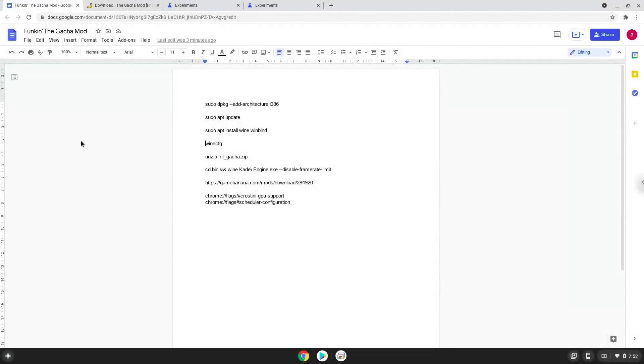Hello. Today we are looking at how to install Funk in the Gacha mod on a Chromebook. Please take note that you need a Chromebook with an Intel or AMD processor.